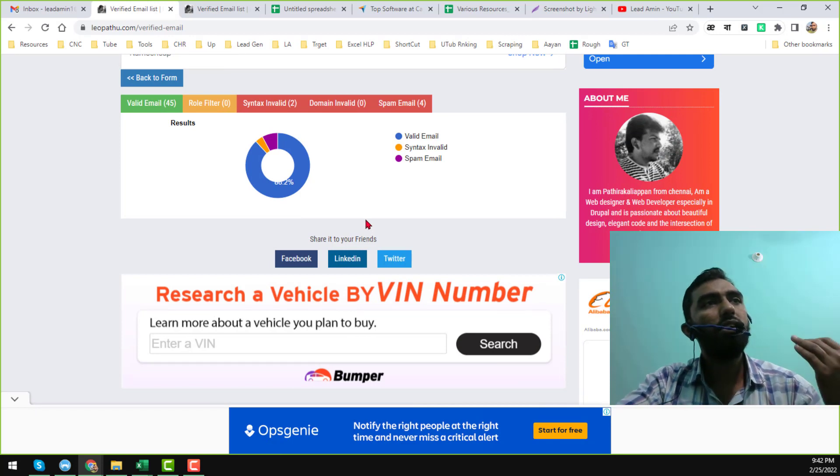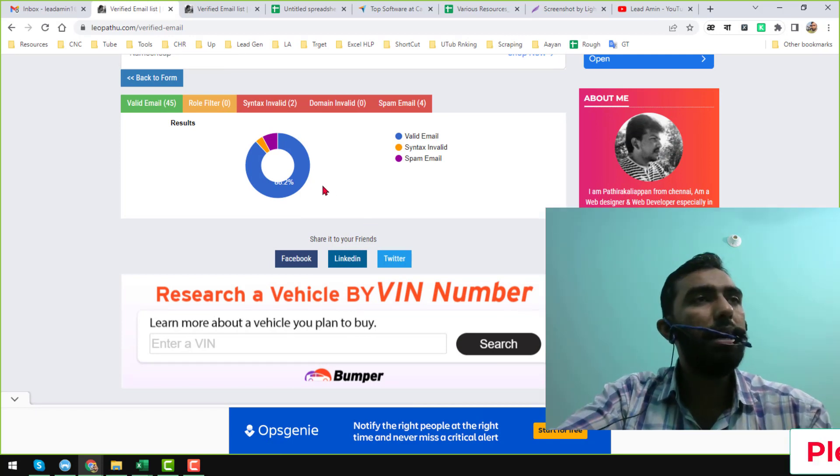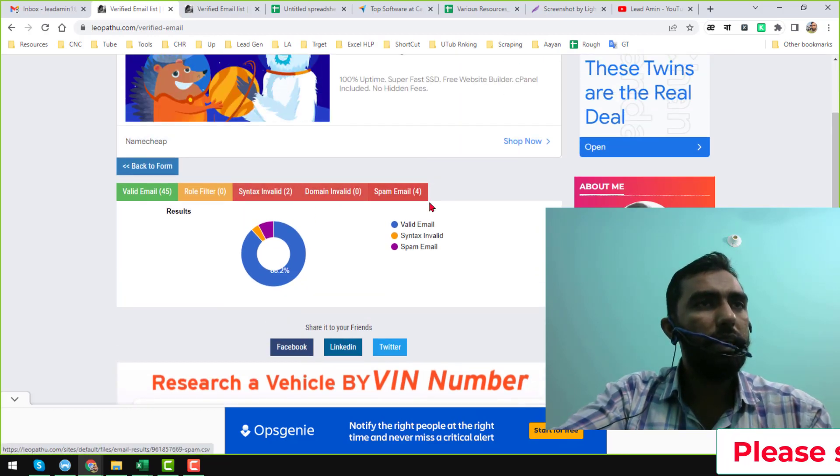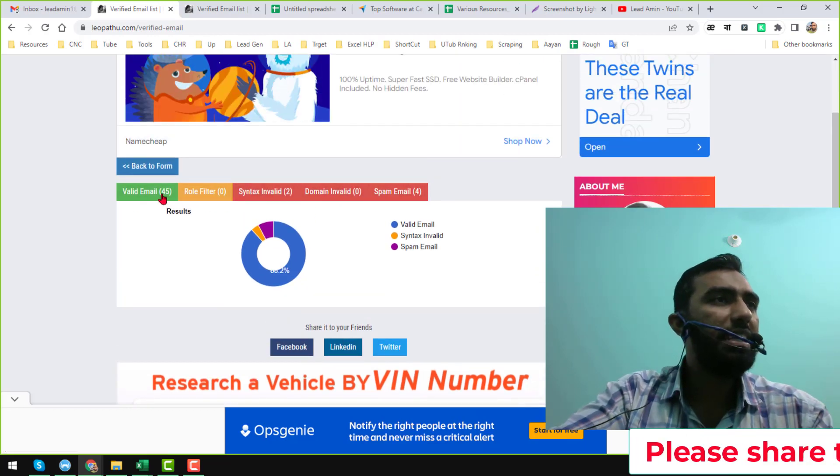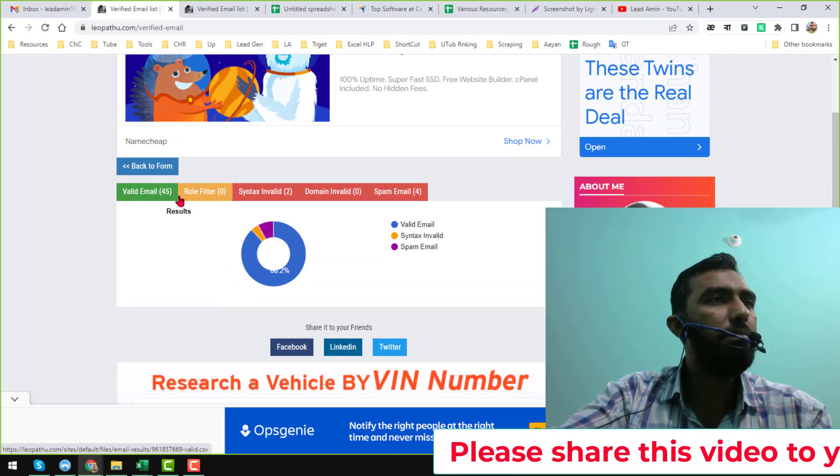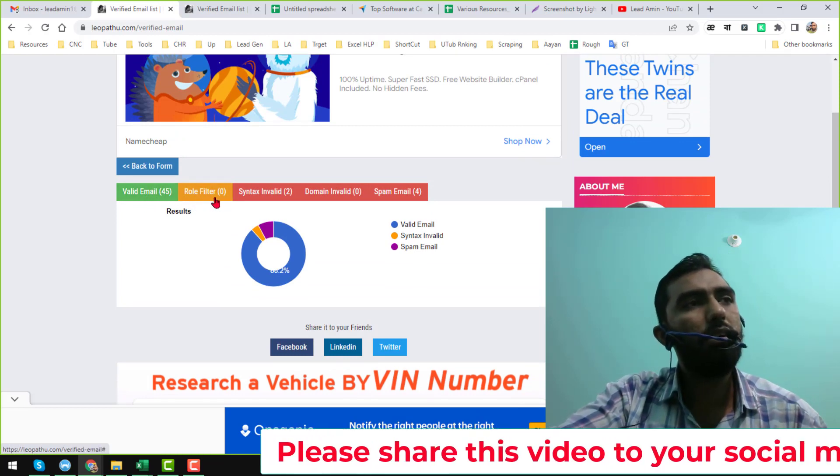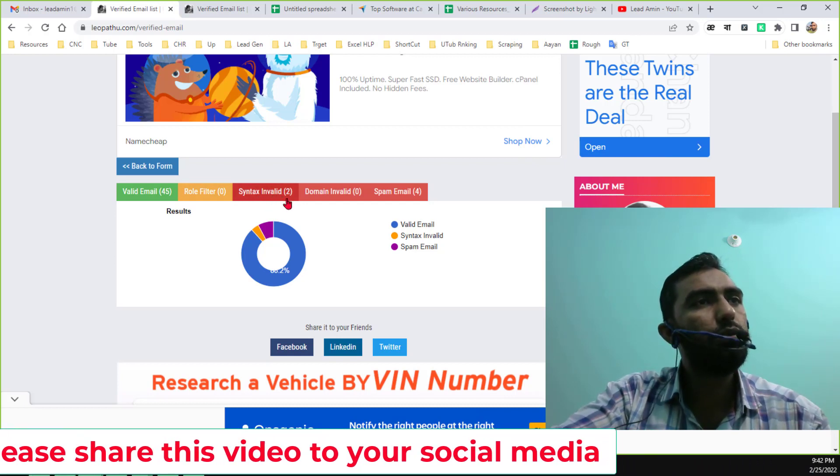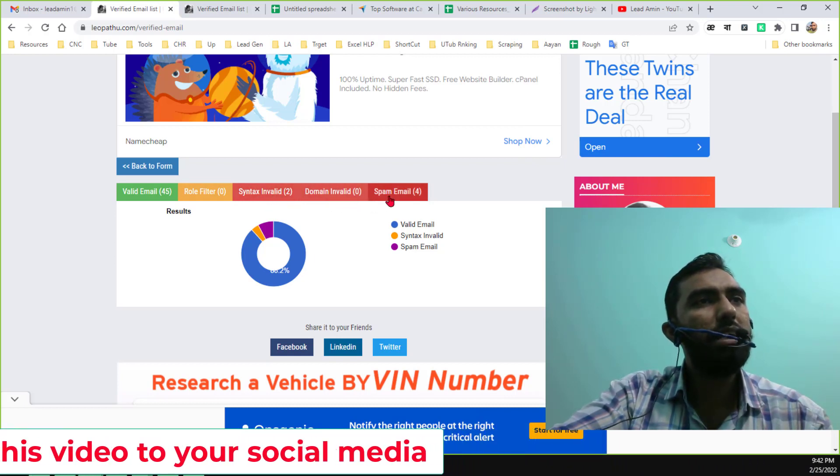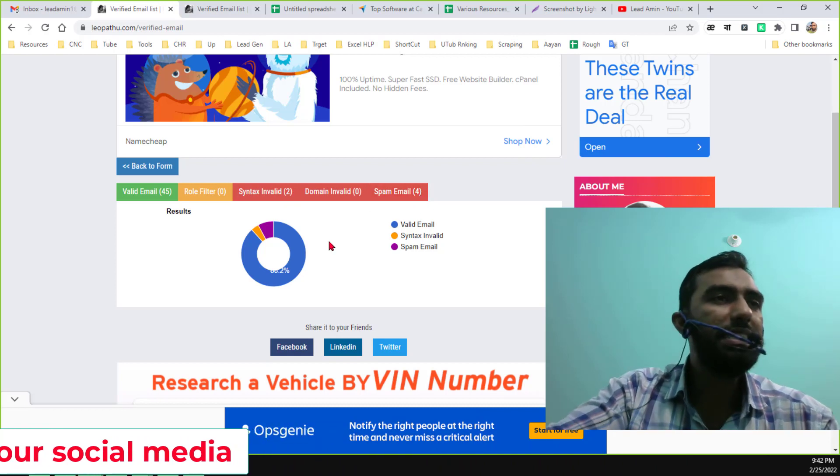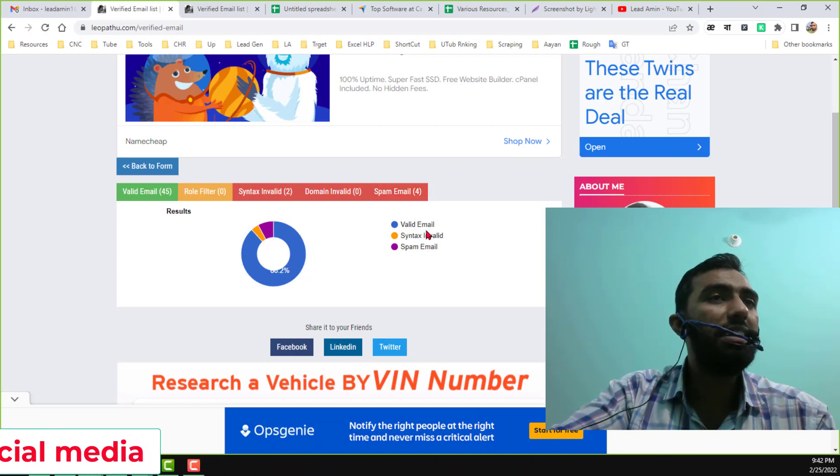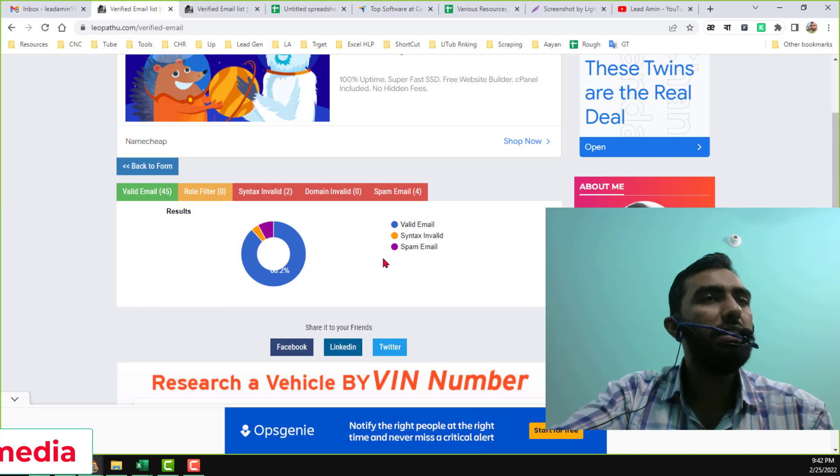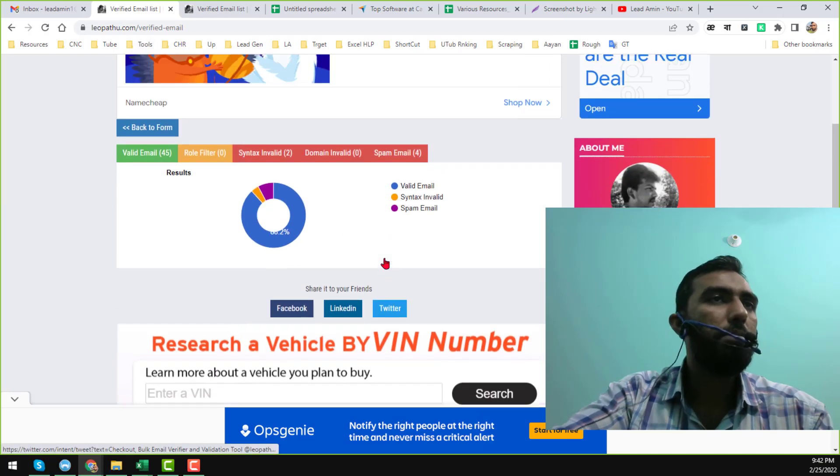Here for test purposes I have uploaded 50 email addresses. And among the 50 email addresses it found: valid emails 45, no rule emails 0, syntax error invalid 2, domain invalid 0, and spam email 4. So this is the analysis or this is the report of that Leopato email verification tool.